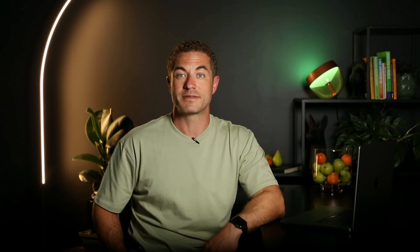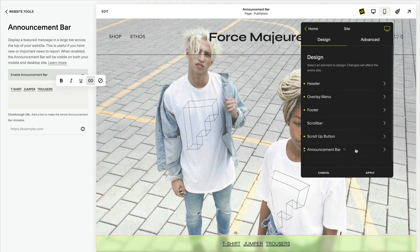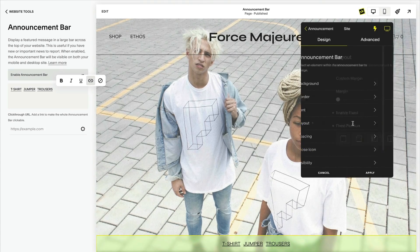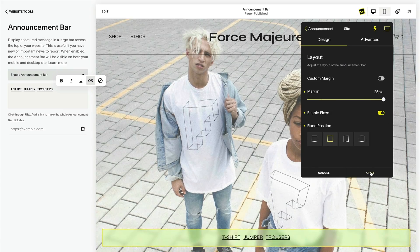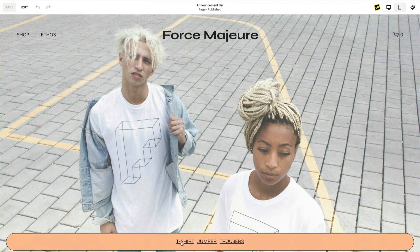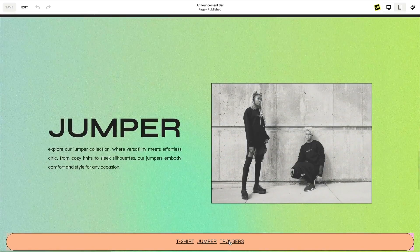If you haven't created SquareKicker anchor links before, watch our tutorial on creating anchor links. Fix the announcement bar to the top, bottom, or side of the screen and use the margin to space it away from the edge. We can't wait to see what you create with SquareKicker and all the uses you will find for the announcement bar tool. Thanks for watching and we look forward to seeing you again soon.